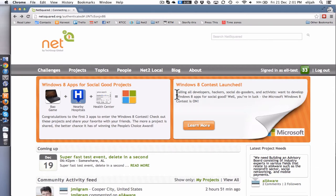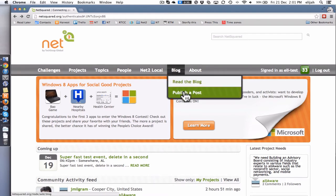So if you want to submit a blog post, all you need to do is go to the navigation once you've logged in, hit blog, and click publish a post.